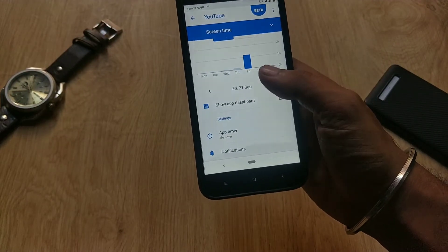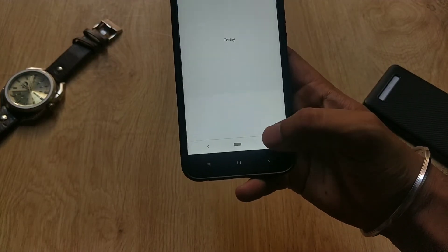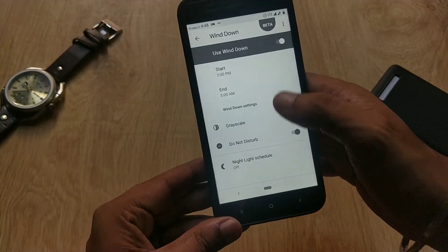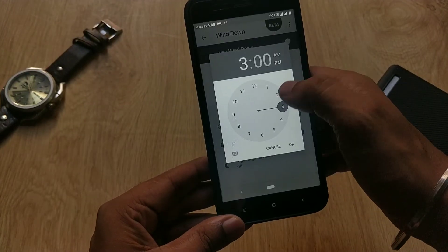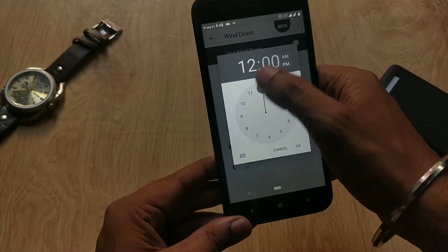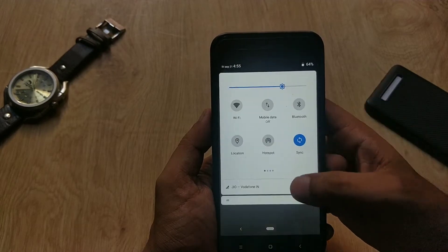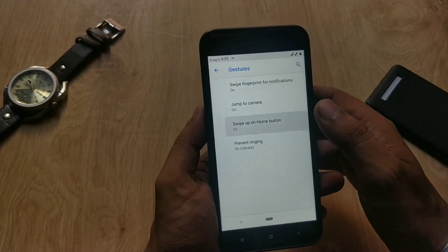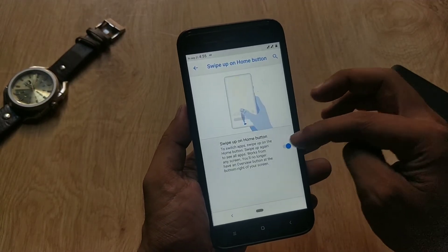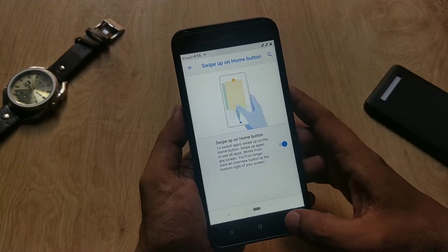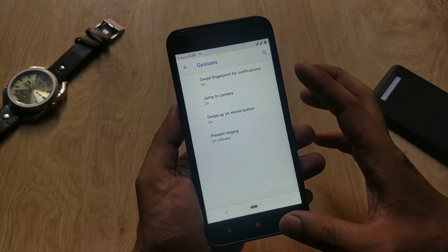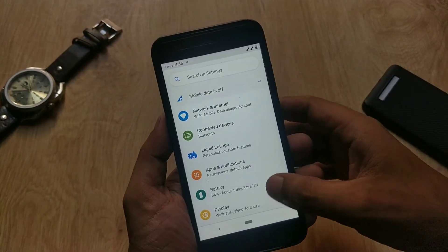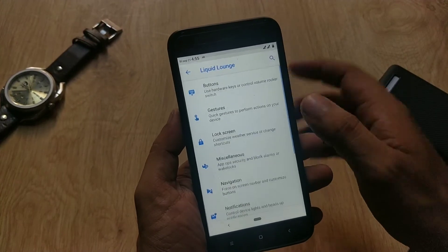Digital Wellbeing is here by default, so you don't have to manually install an APK. With Wind Down, you can enable grayscale which turns the entire screen to gray. Under System Gestures, you have jump to camera and swipe up on the home button. These are the basic features of the ROM which are working fine.